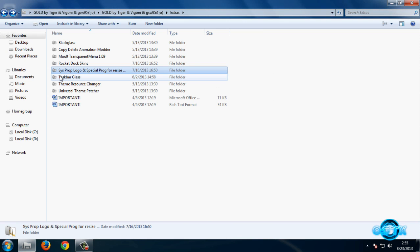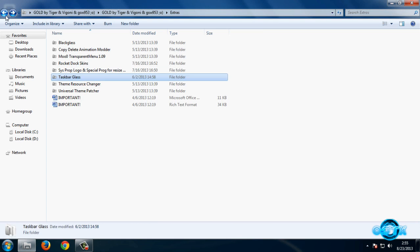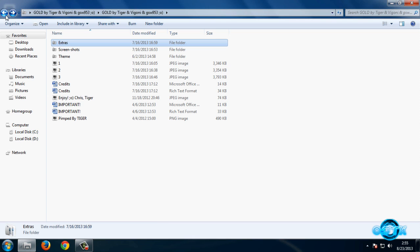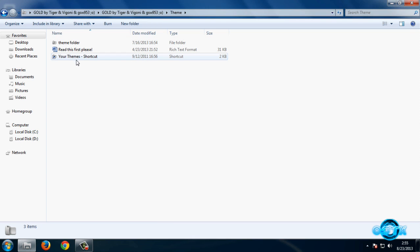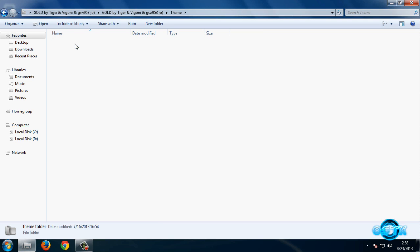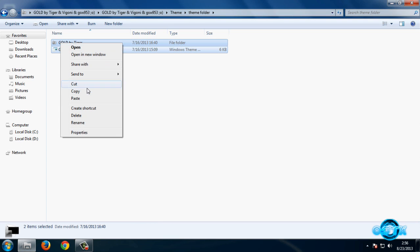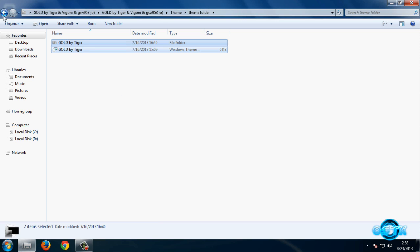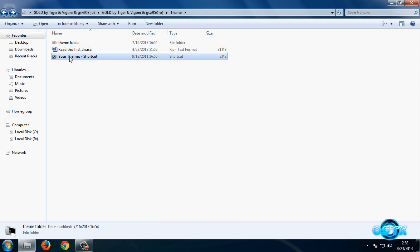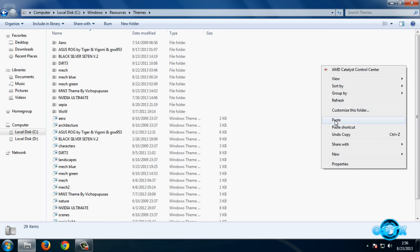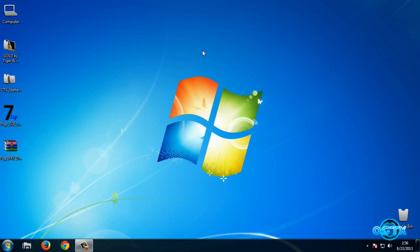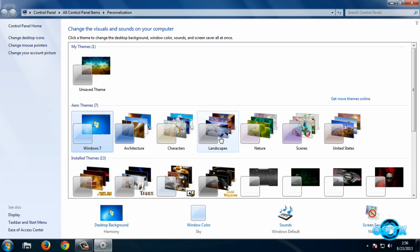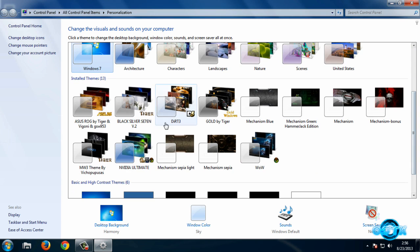Go back. We have Taskbar Glass, but I don't need this. And now let's apply this theme. Now go to this folder, Theme folder, and copy this. Now go back, and here is the shortcut of your themes, so paste it right here. And go to Personalize and then apply this theme.